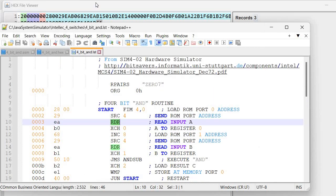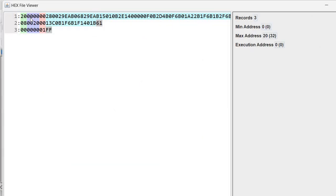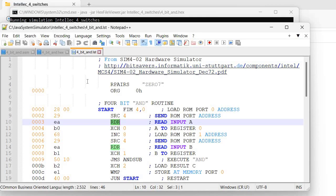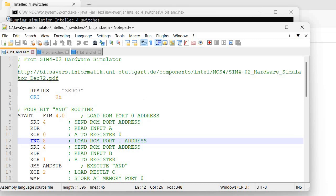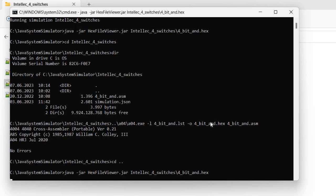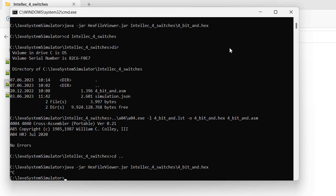Another thing we see here, the address is 00. The hex file viewer already tells us that this is the minimum address of the first address. Maximum address value is 20 in hexadecimal, 32 decimal, and the execution address is extracted from the end of file record, and this is 0, which you can see it here. This can be controlled from the assembler source because here I have this ORG 0h, so this is the address that I want to be the start of the program. This can be changed to something else if needed.